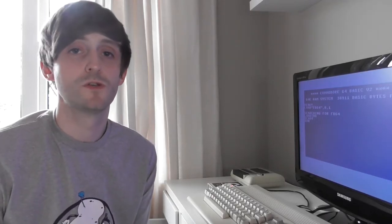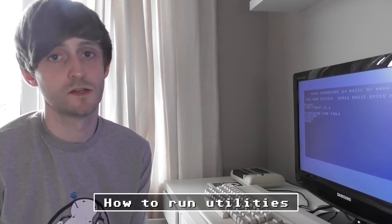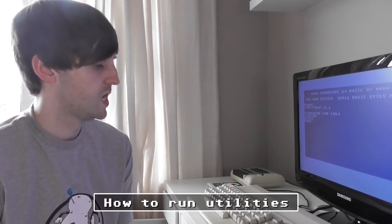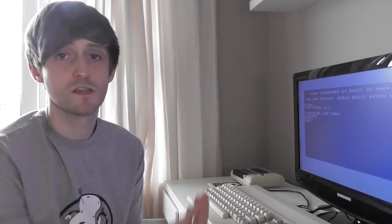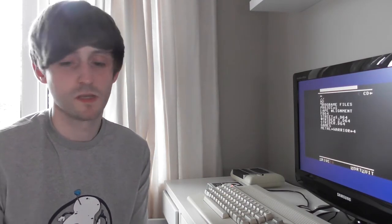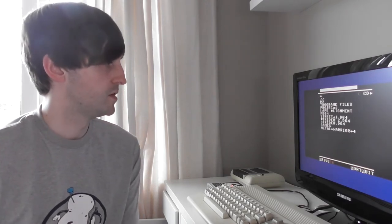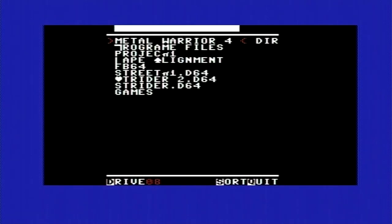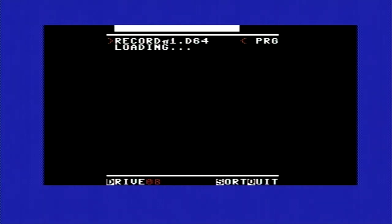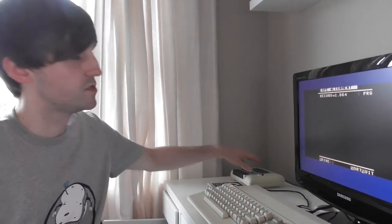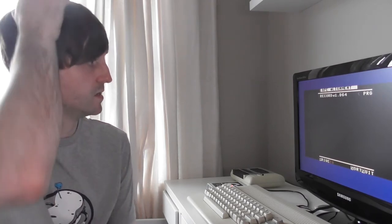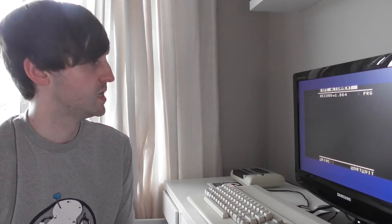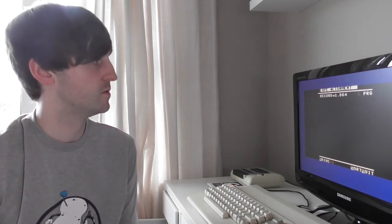So finally I'm just going to show how to run utilities on this piece of kit. Just the exact same way that we access the menu every time. Just type in the same thing. I have a file on here called Tape Alignment. One of the utilities I've never been able to run before. Sometimes your tape deck will go out of alignment. The heads just move out of alignment. The joys of old analog technology.